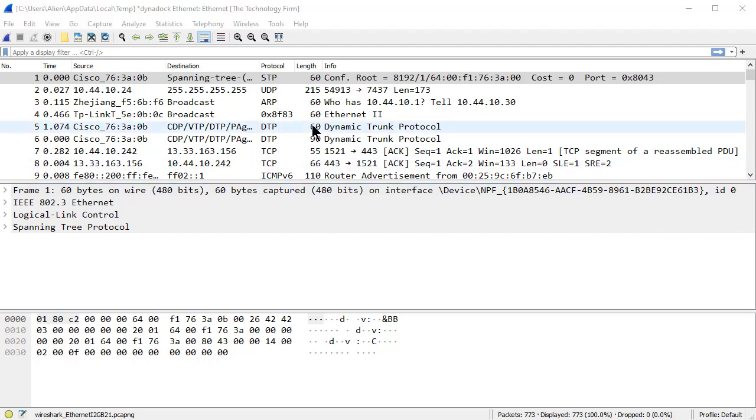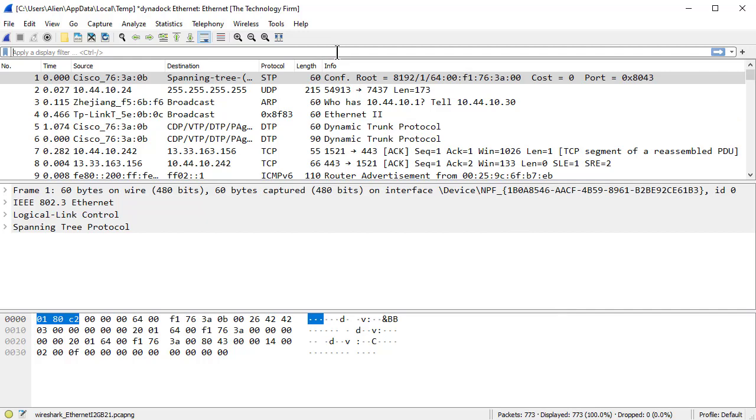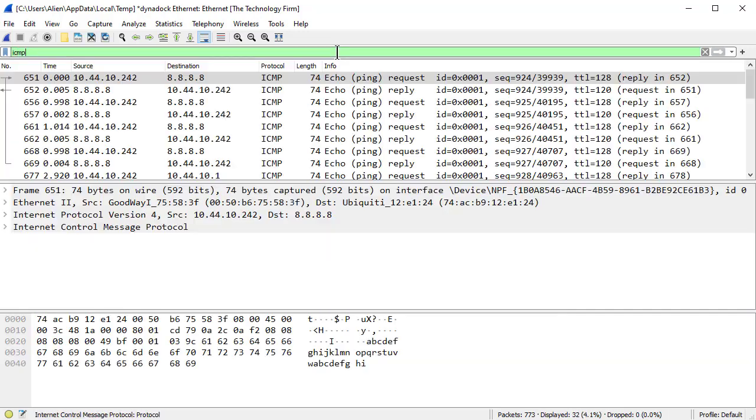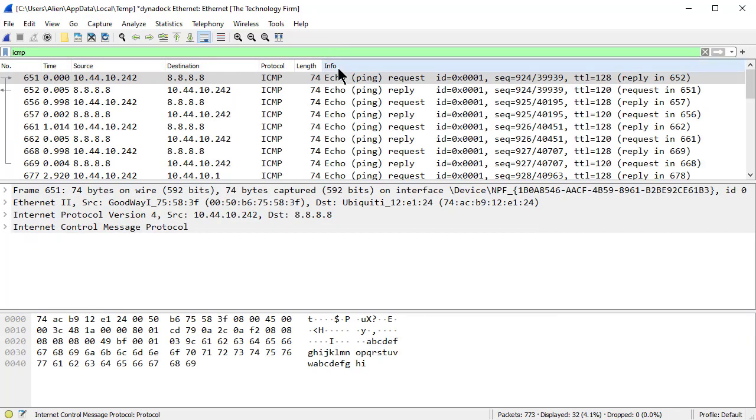So in this case I got a trace file, it's 773 packets, it's got a bunch of stuff in it. So I sent a few pings, so if I just do an ICMP display filter I can see all the pings here.